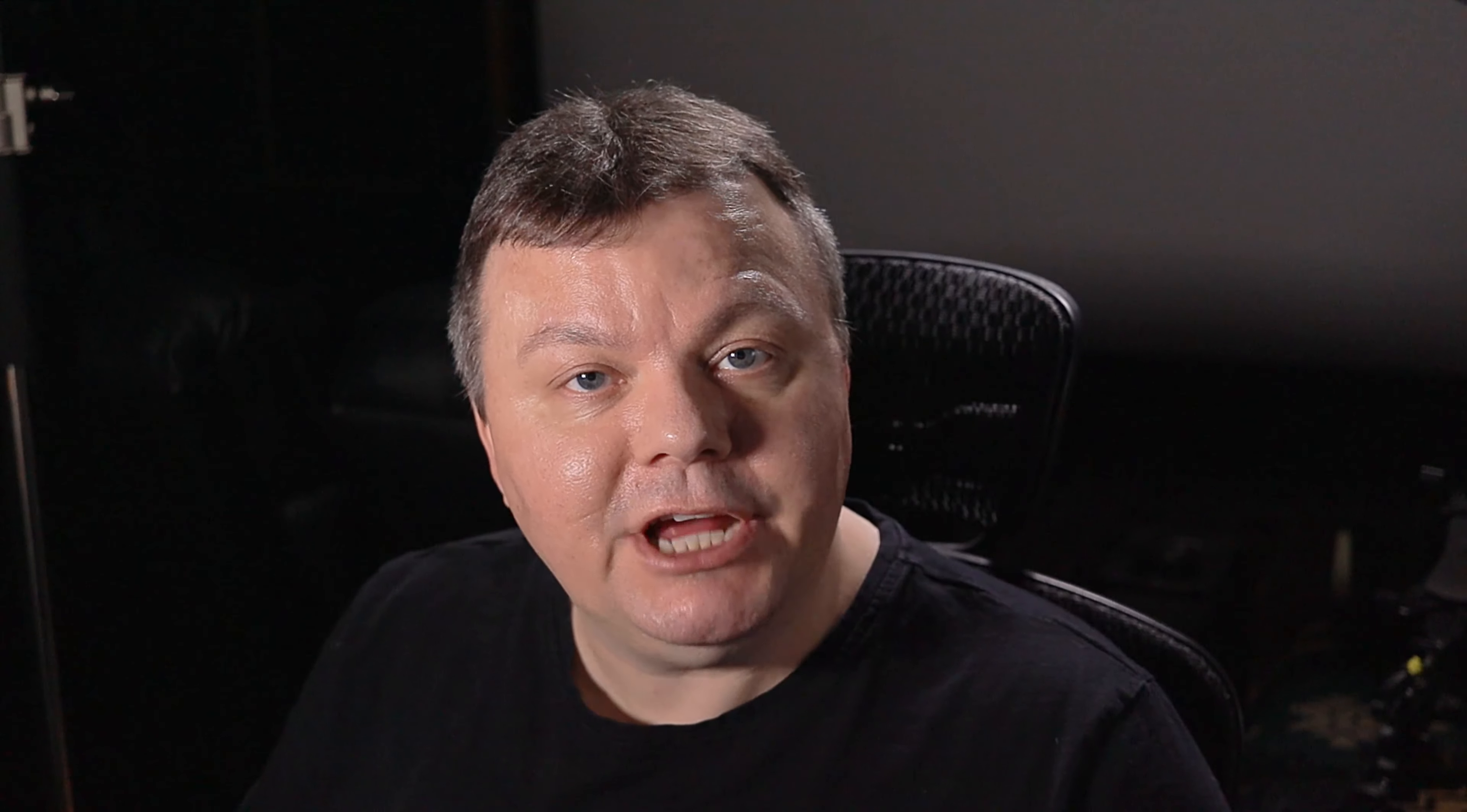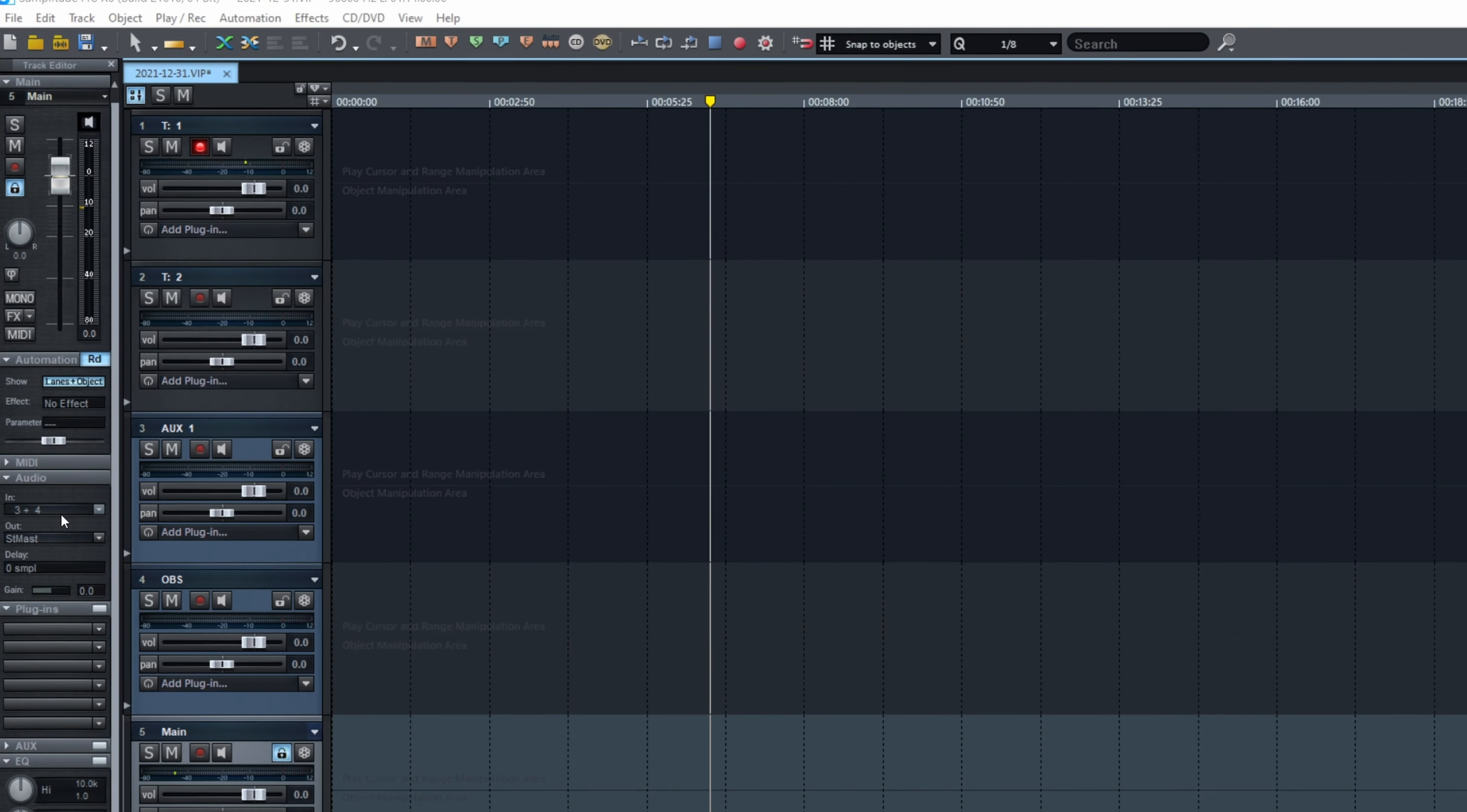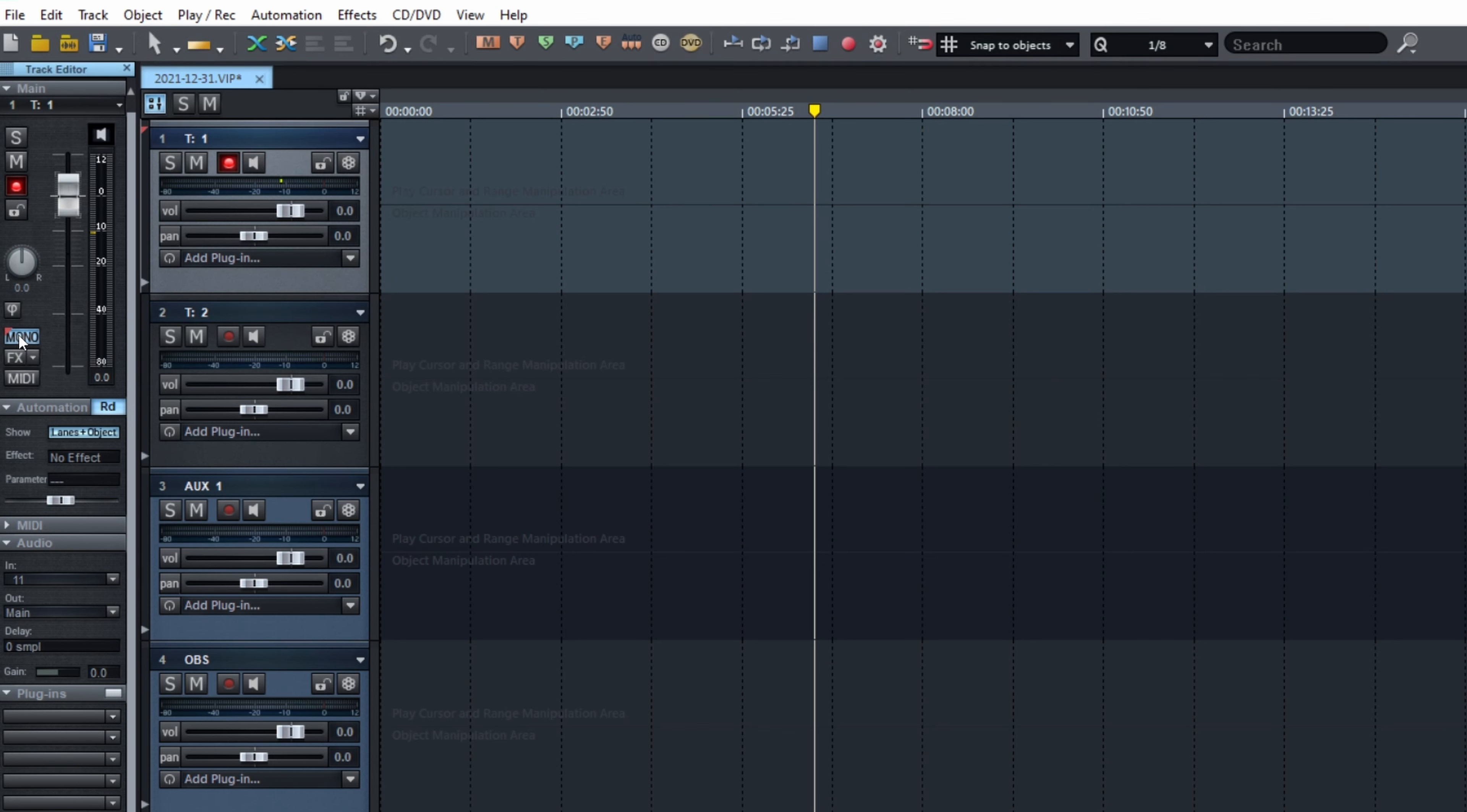All right, today we're checking punch-ins, punch-out while recording and making some mistakes. Everyone makes mistakes once in a while, and if you want to remove just a part of your recording, that's how you do it. First, we're gonna create a project, select the input. This is going to be a mono recording, so I engage the mono, and I chose the input 11.